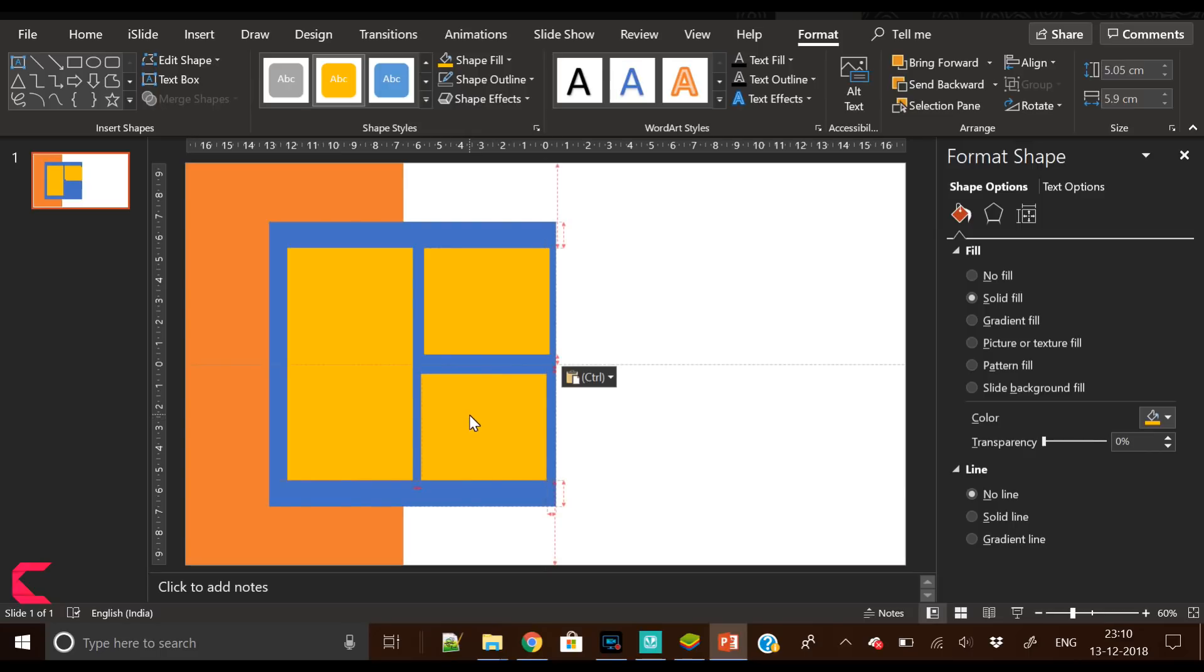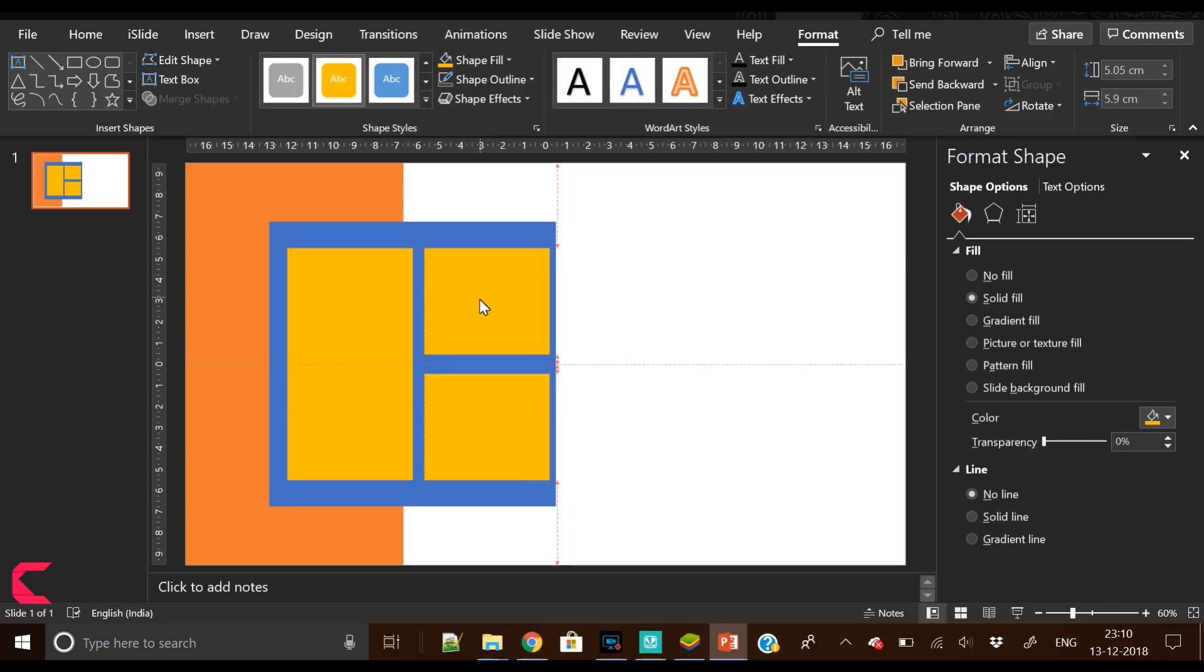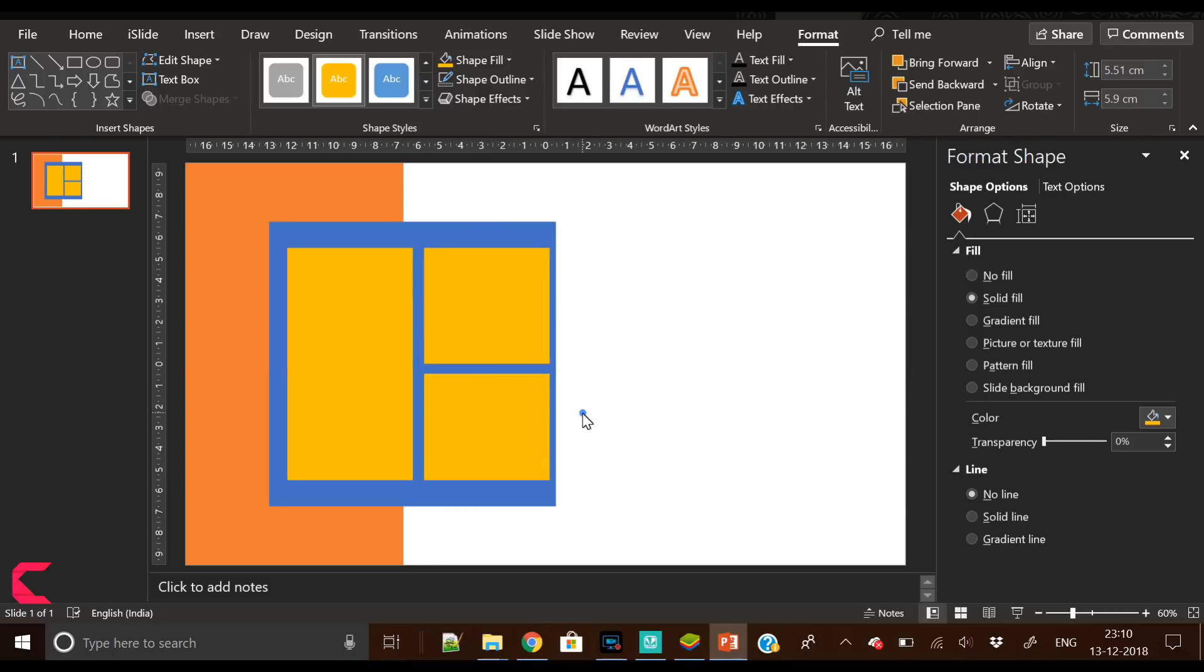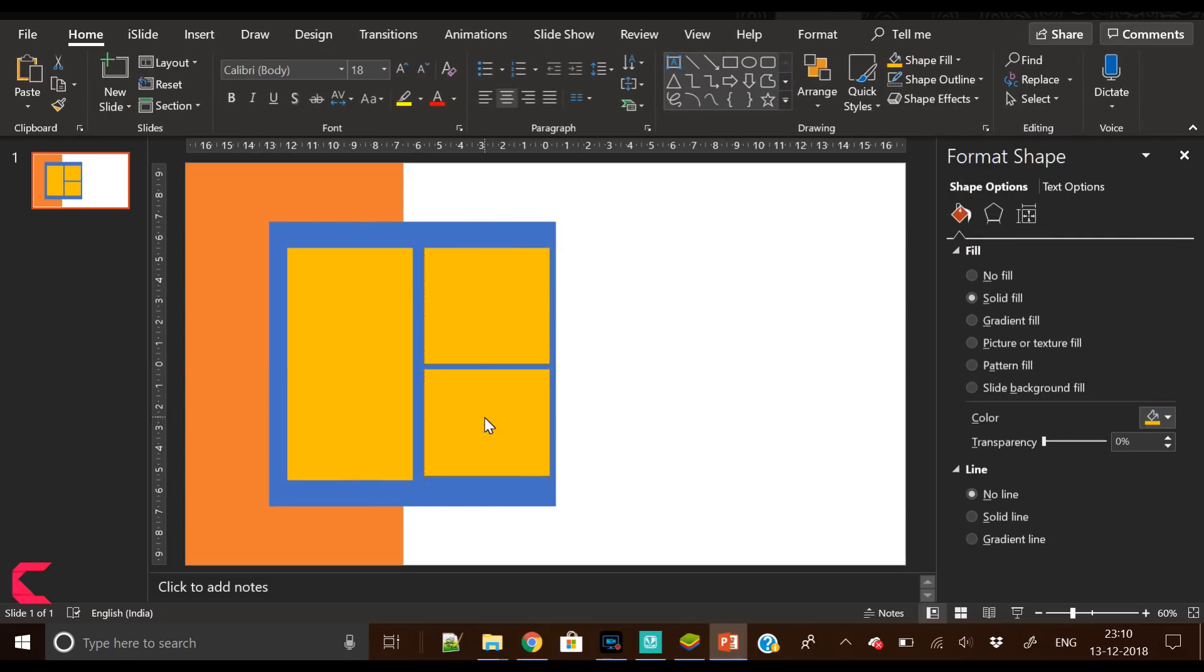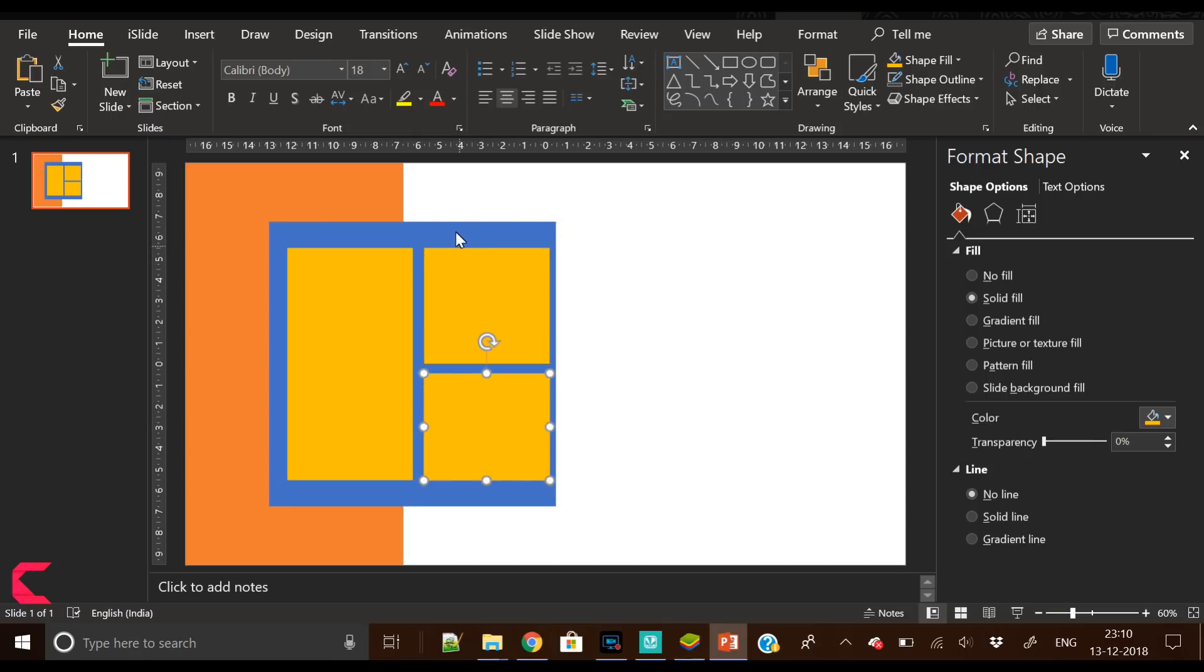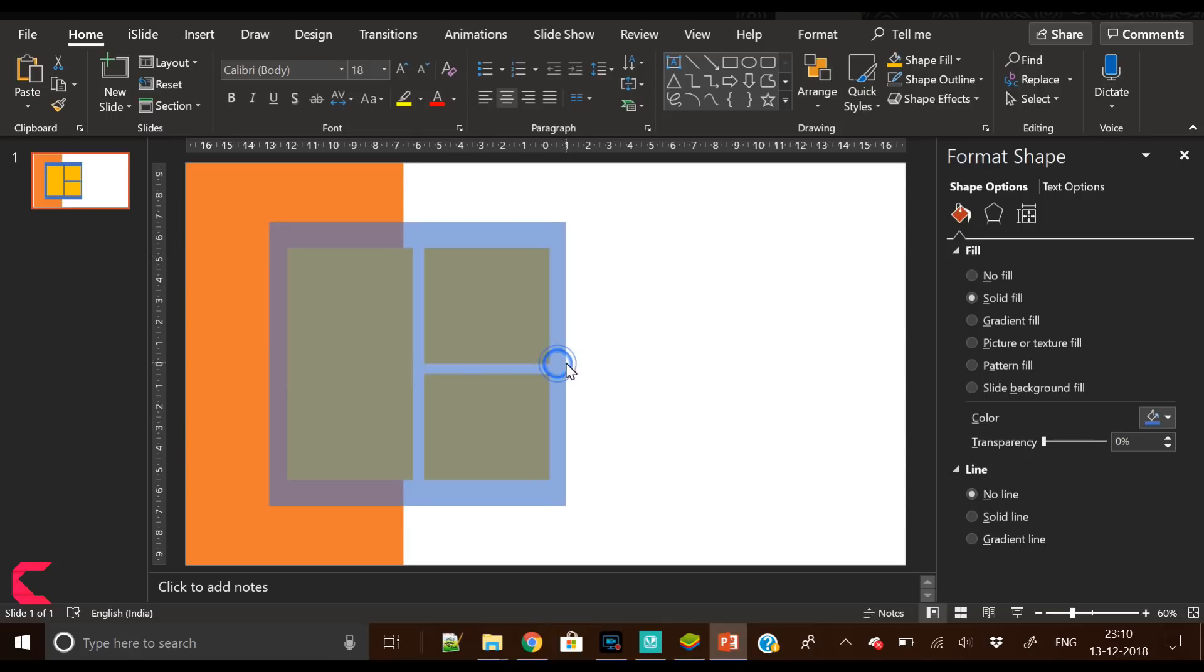Right now I am creating a wireframe, or you can say I'm placing these shapes as placeholders. We will design this slide on the basis of these shapes. Now as you can see, our shapes are in place.